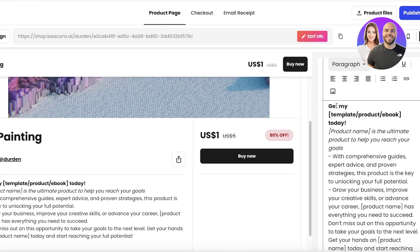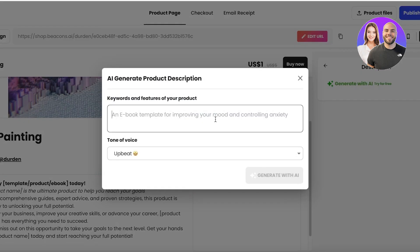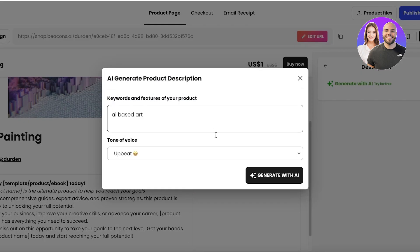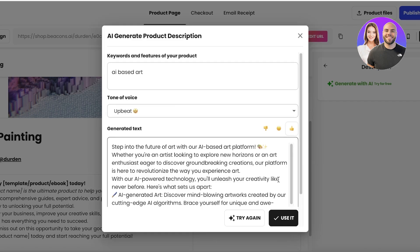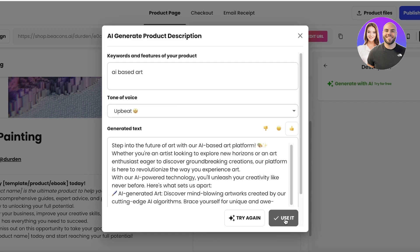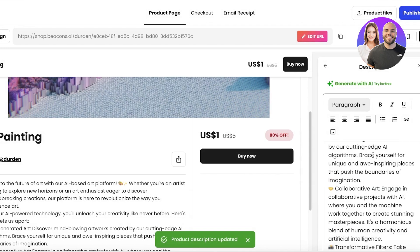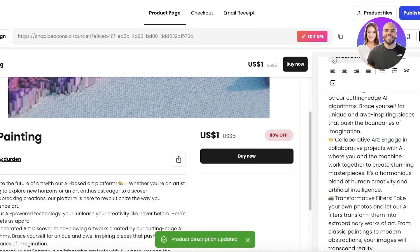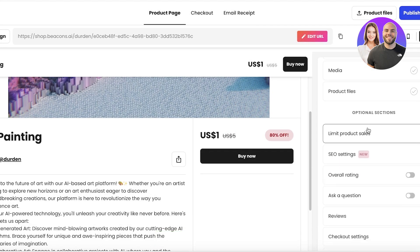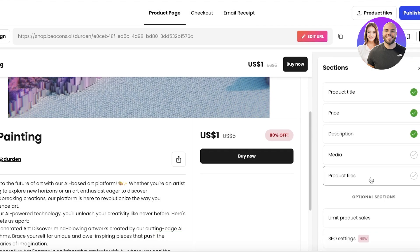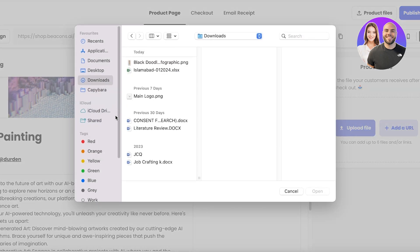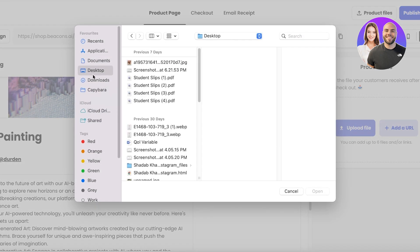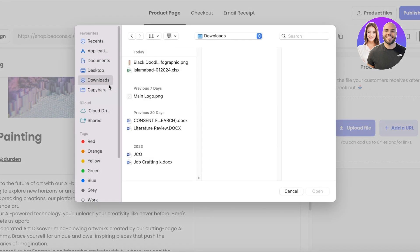Next is the product description. I'll enter something like 'AI-based art' and use the AI to generate a simple product description, then click Use It.